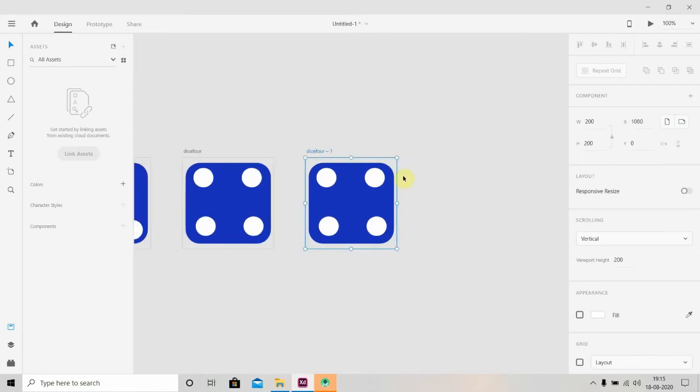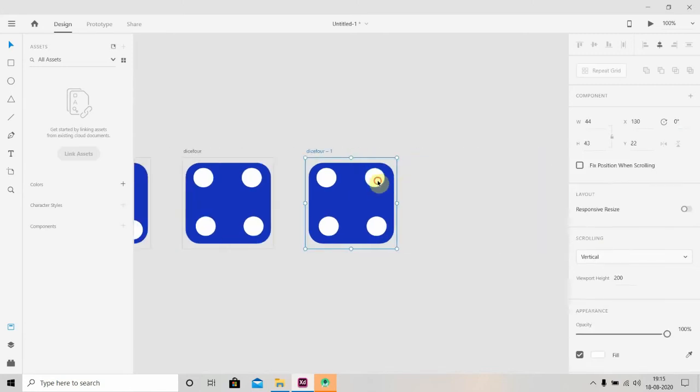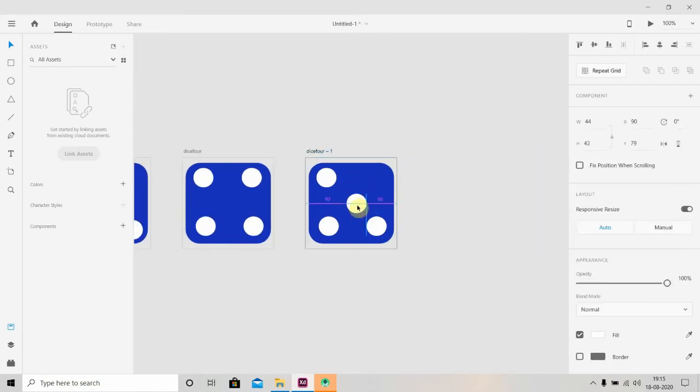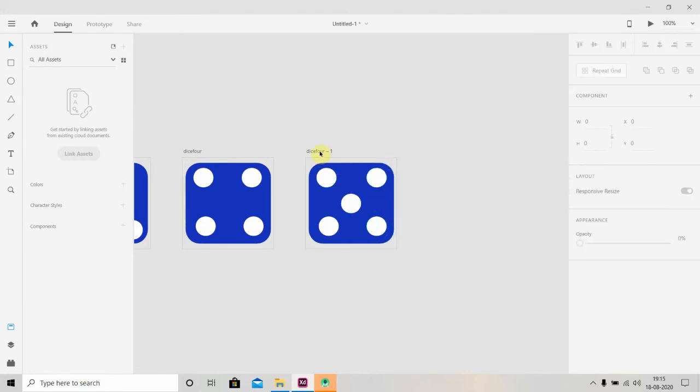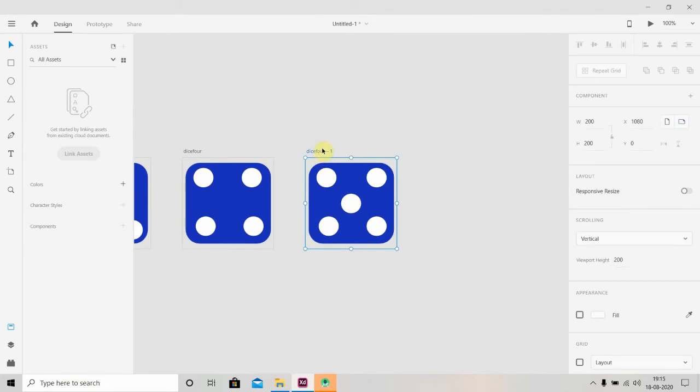Press Ctrl+D. So this will be Dice Five, and the last one.